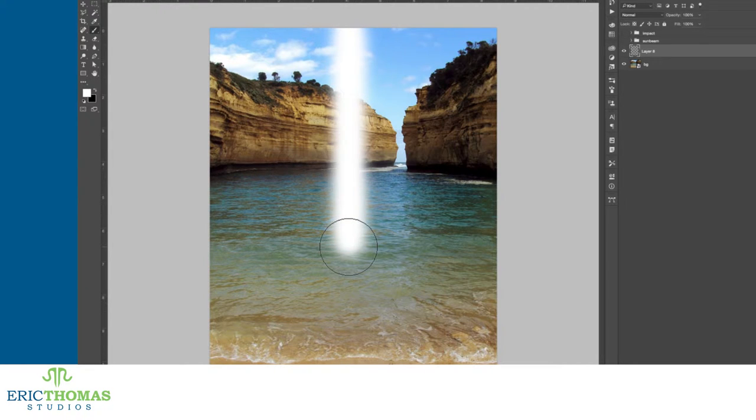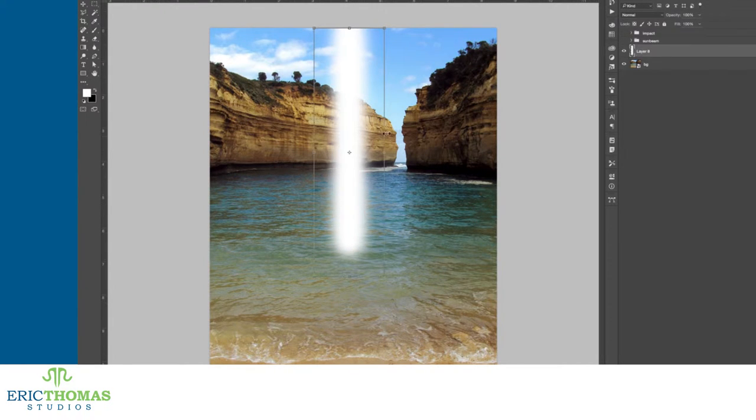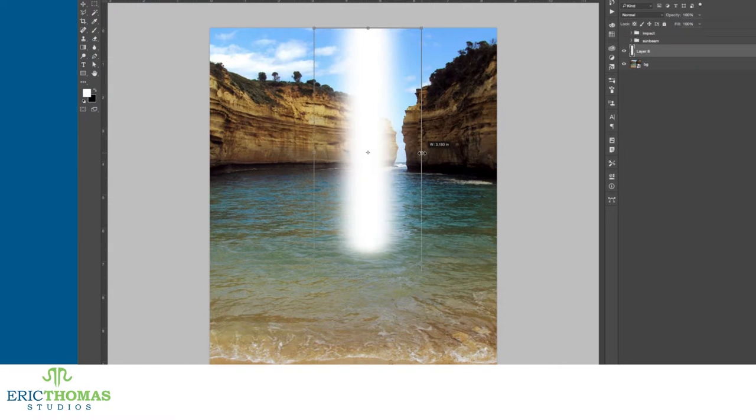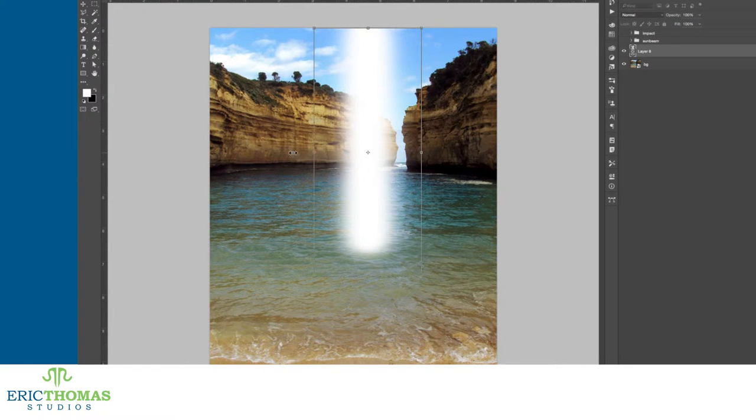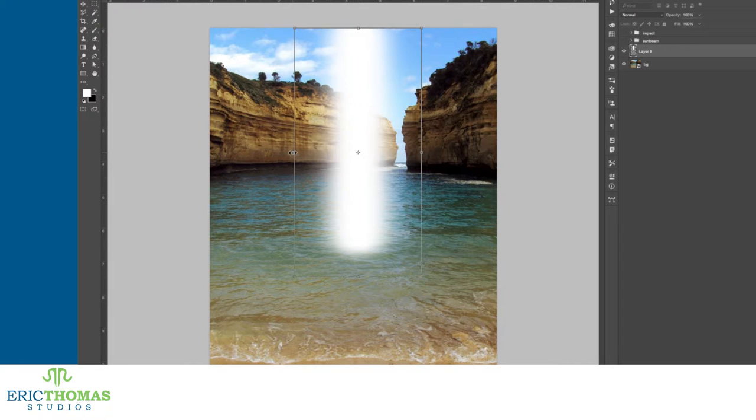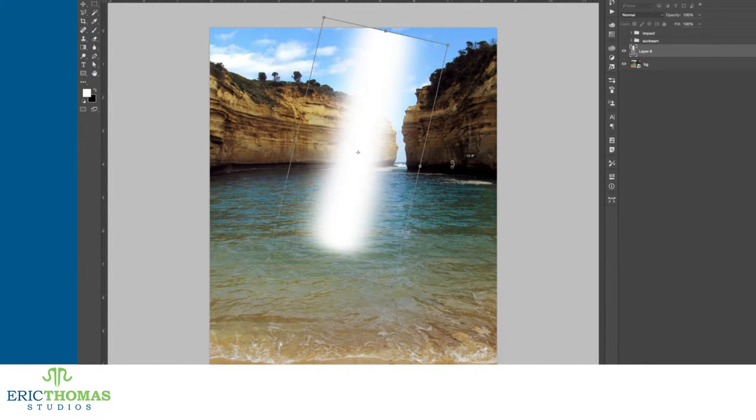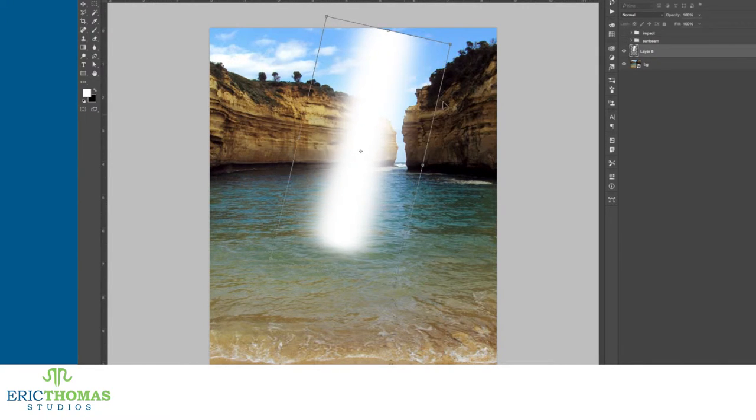From there, I typically duplicate the layer I've made and then tend to blur the duplicate layers to different degrees and blend them into each other. For my instance, I used a soft round brush filled with white and painted a straight line with it.